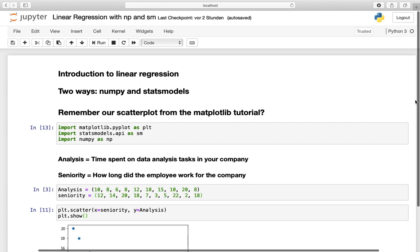Ladies and gentlemen, welcome to another video on my channel. In this video we'll do a brief introduction to linear regression and it will be beginner friendly. I'll show you two possible ways to implement a linear regression in Python: by using numpy and statsmodels.